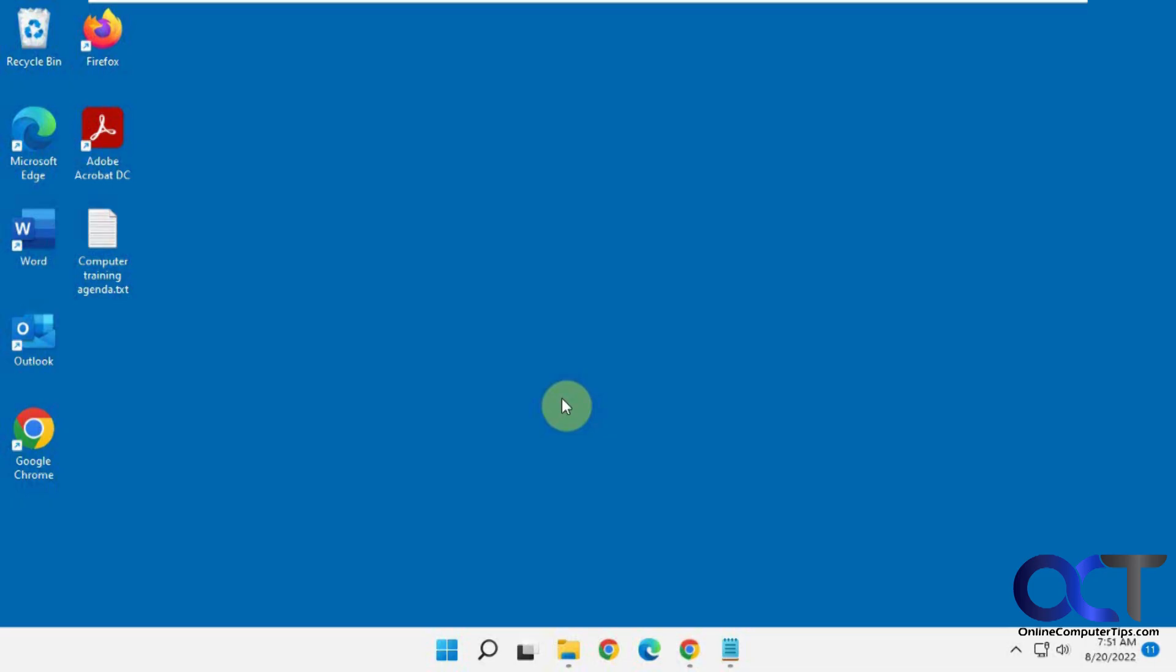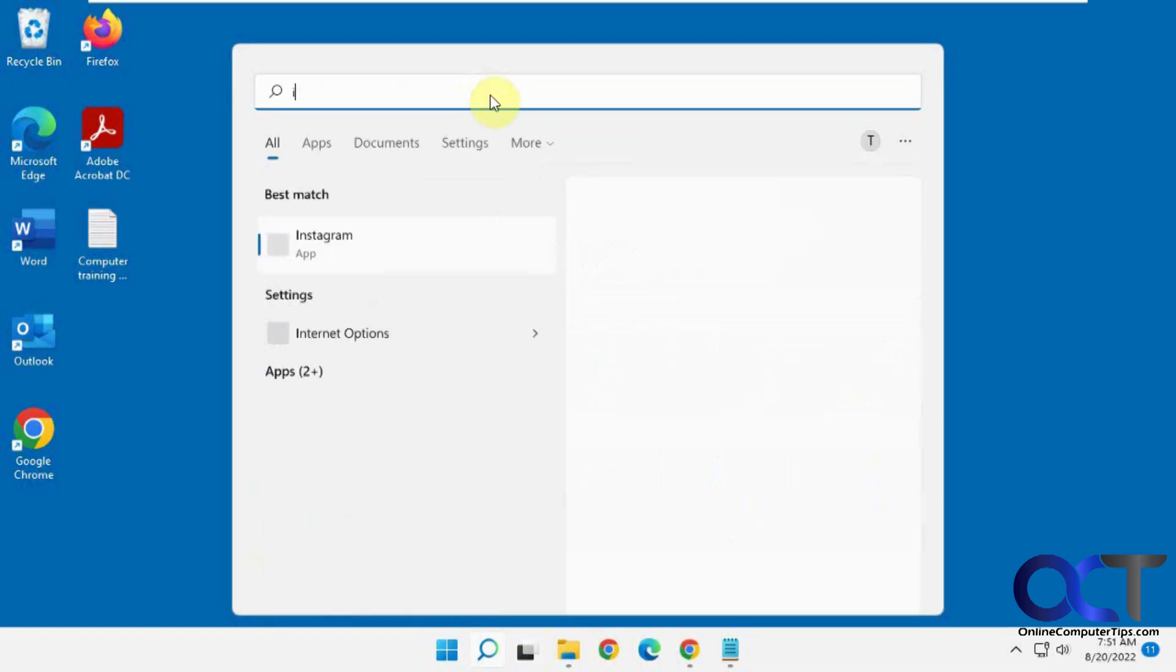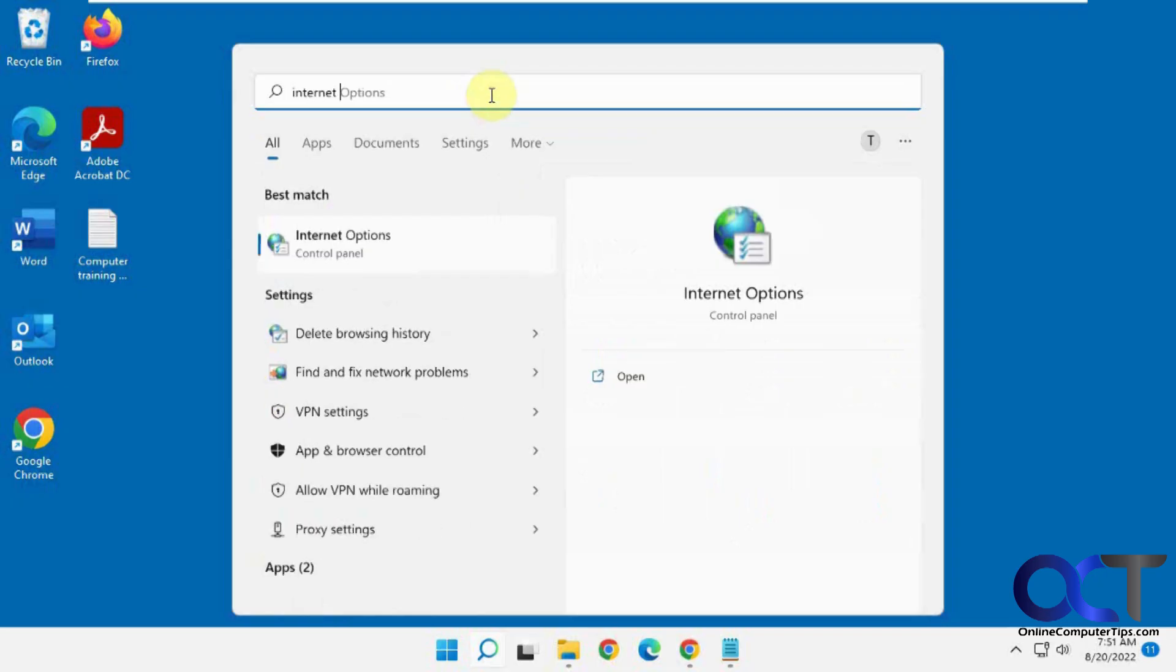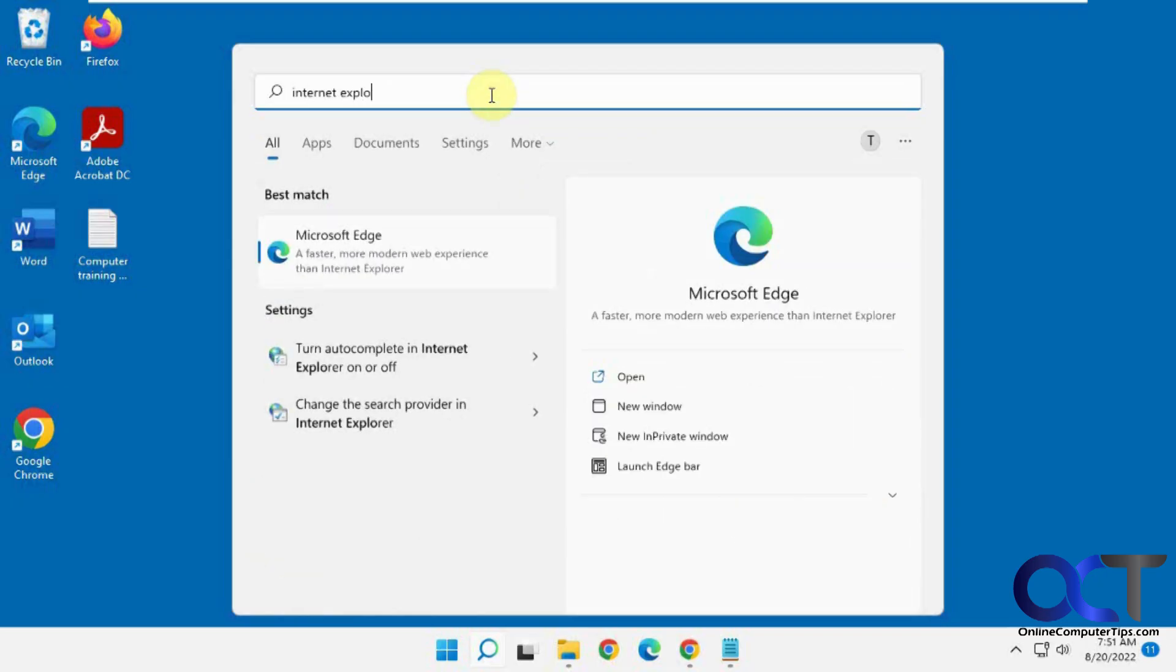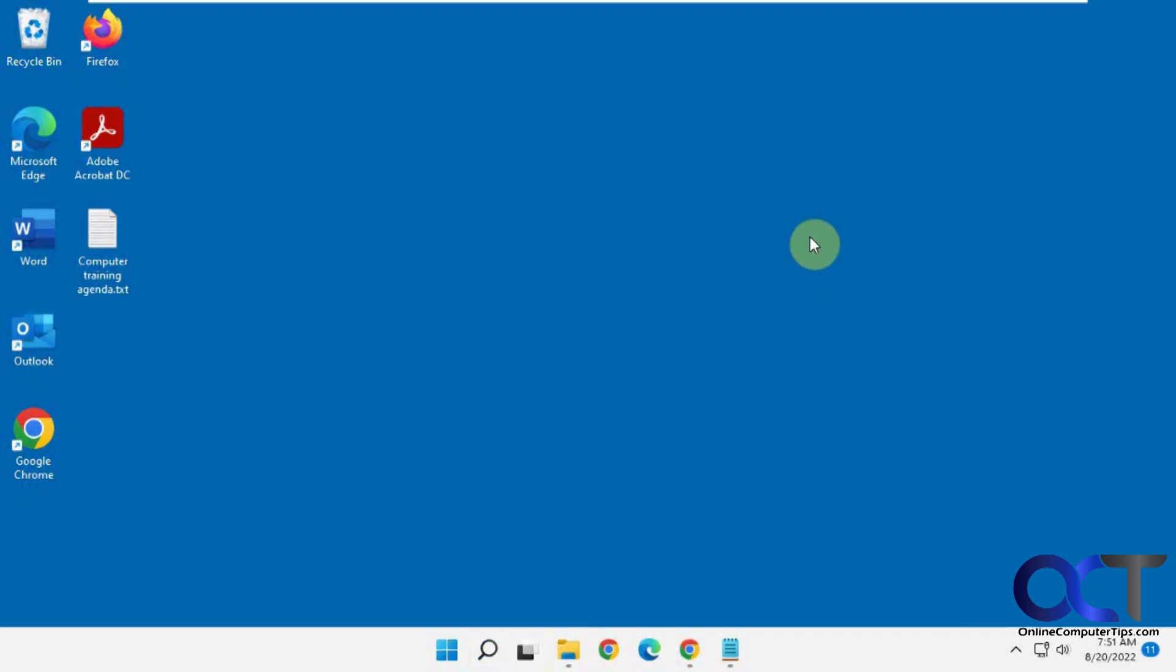So like in Windows 10, you could actually do a search for Internet Explorer and open it. But if you do that in Windows 11, it just brings up Edge. So there's a couple of ways you could do it. One way is through your Internet Options and another way is making a little VBS file. So I'm going to show you both ways.